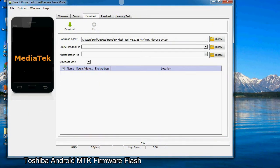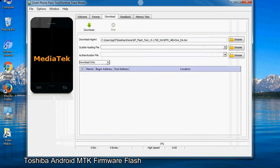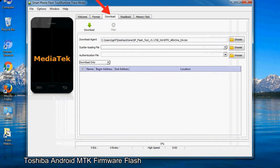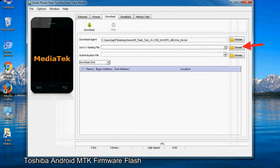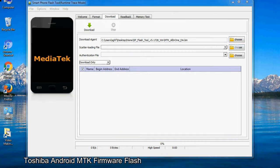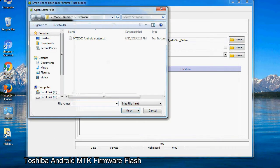Once smartphone flash tool is launched, click on the download tab. Now click on the scatter loading button and locate the scatter file. You will find the scatter file in the stock ROM folder.